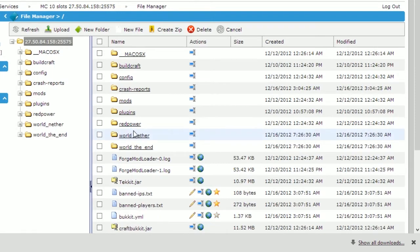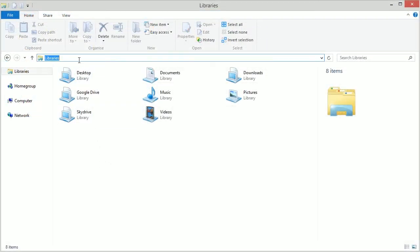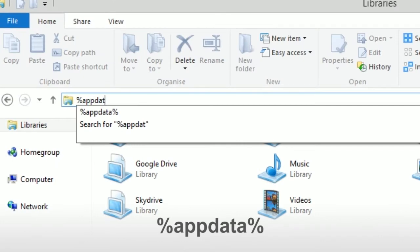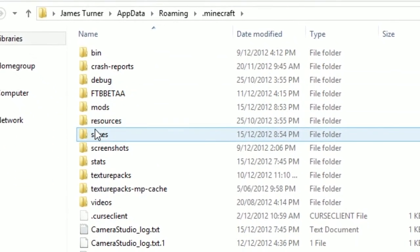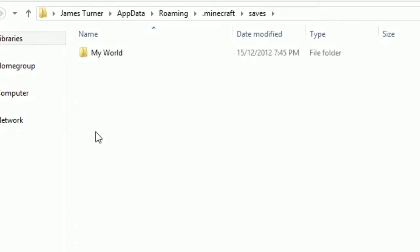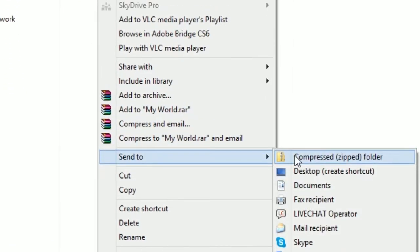We will now prepare our world file from our own computer to upload to the server. If you downloaded a world from the internet, ensure that it is in a zip file and keep this handy for later. If you want to upload your own world, follow these steps. If you are on a PC, open up Windows Explorer and type %appdata%. Click on the .minecraft folder, then click on the saves folder. Here you will find all of your worlds — choose the one that you want, right click it, and select send to compressed zip file.